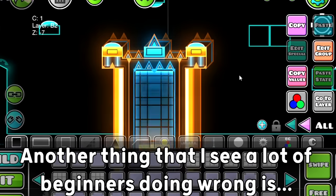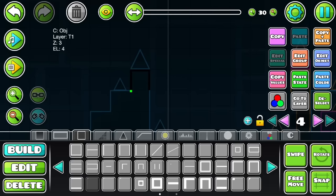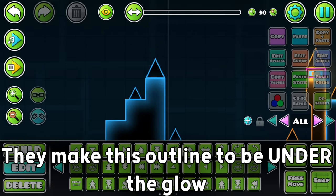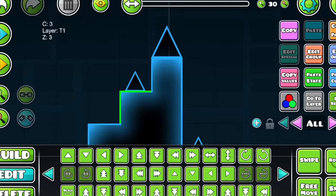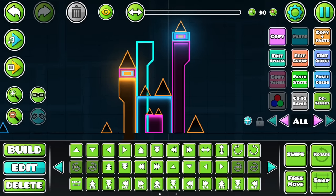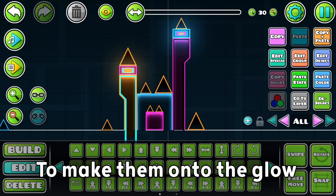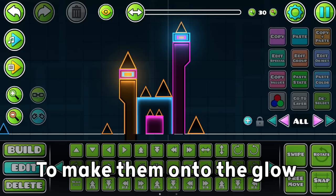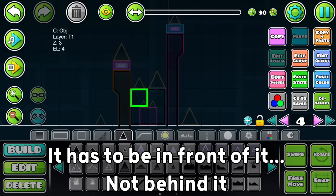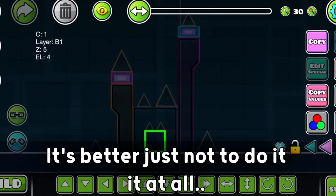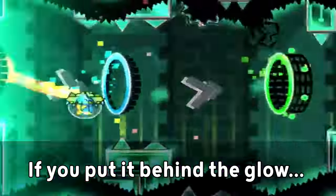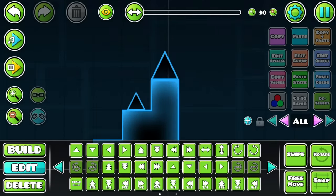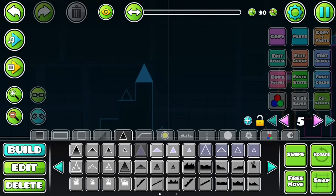Another thing that I see a lot of beginners doing wrong is this black outline inside the block. Beginners usually do this. They make this outline to be under the glow, making it literally invisible. The better way to make these lines is to make them on top of the glow. It has to be in front of it, not behind it. Otherwise, it's better just not to do it at all. If you put it behind the glow, you're just wasting objects and making the level more laggy for literally no reason.